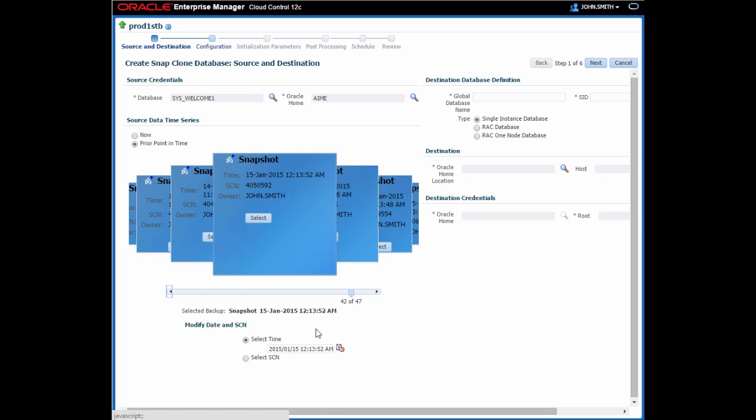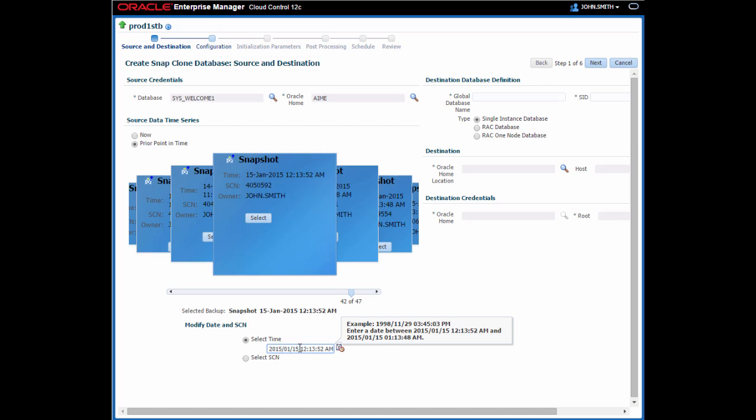If I click in the time field itself, I'm shown the range of times I can specify. The lower bound here is the time a snapshot was taken, and the upper bound is the time when the next snapshot was taken. I'll change the time to something in between those two values.